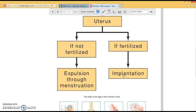The ovaries hold the egg, and one egg is released each month, entering the fallopian tube and eventually making its way down into the uterus. If the egg is fertilized, it will implant into the wall of the uterus. If it's not fertilized, it will be released through menstruation.